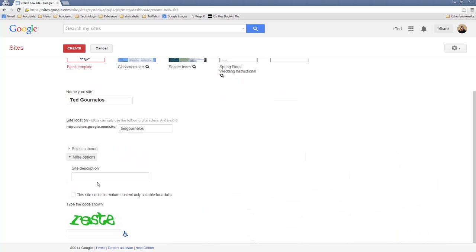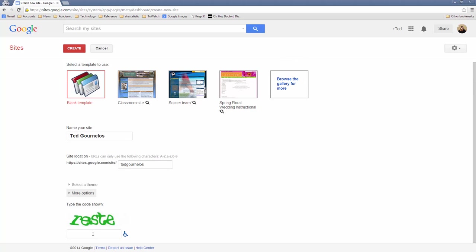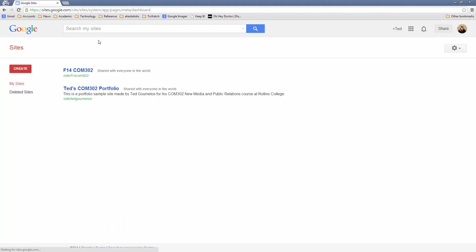In terms of options, you can add a description if you choose to — again, we can always change it later. Then you need to type in the CAPTCHA letters and click on Create. I'm going to cancel it because I've already got a site here.